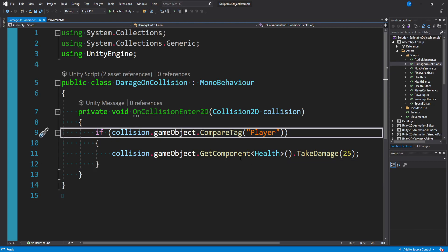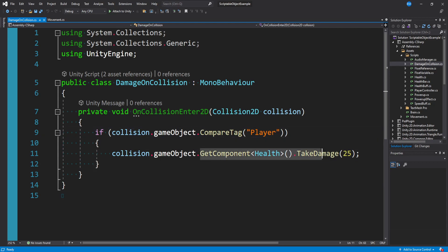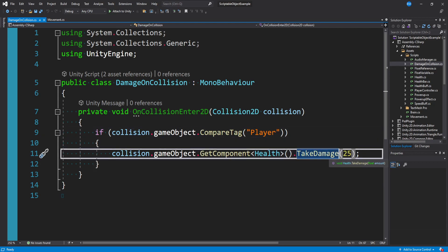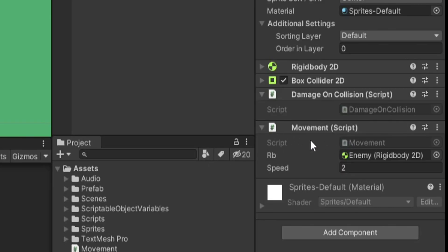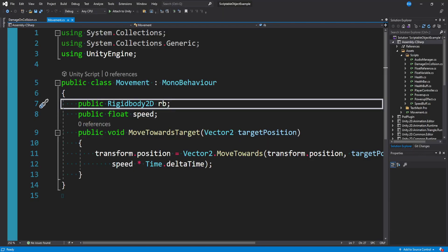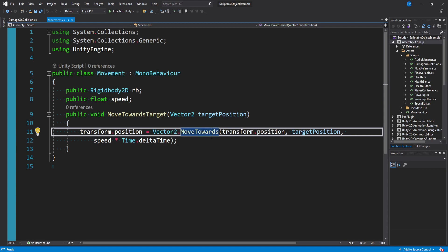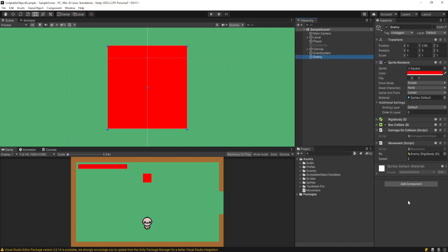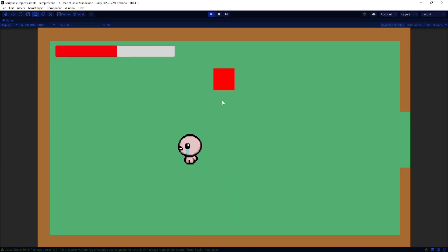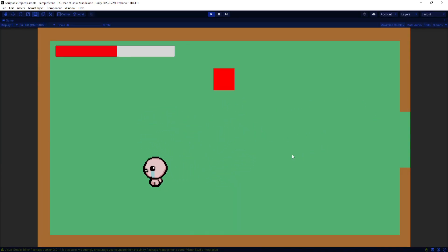Just for the sake of this tutorial, I'm checking if we're colliding with a player, and if so, we're getting the health script and dealing some damage. The enemy also has this Movement script, which takes a Rigidbody, a float speed, and a method called MoveTowardsTarget where we pass in a Vector2 and tell this game object to move towards that position at the given speed. Right now our enemy has some components with some functionality, but doesn't know how to actually enact AI behavior.